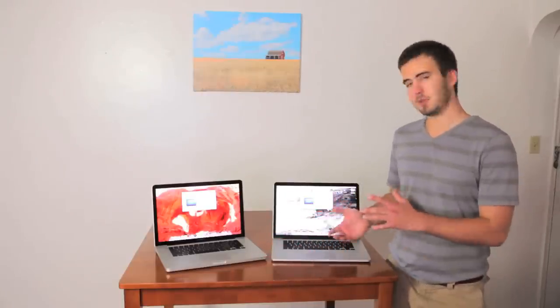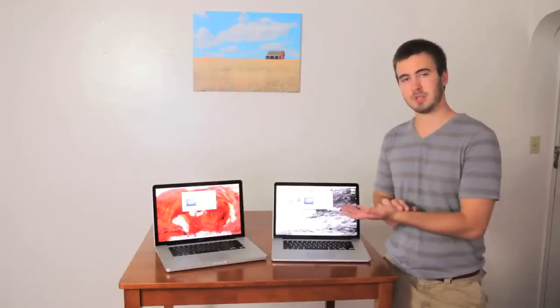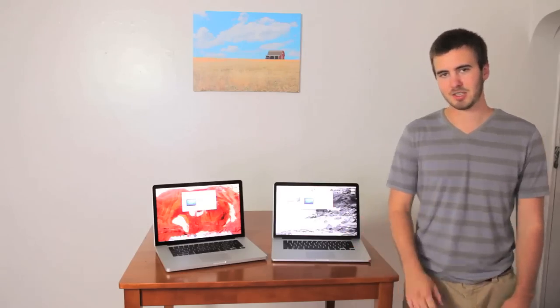Either way, it comes down to your price point, and if you're ready to upgrade to a MacBook Pro Retina, you won't be disappointed, but you won't be disappointed in the MacBook Pro either. They're both awesome. Thanks for watching. Catch us next time.